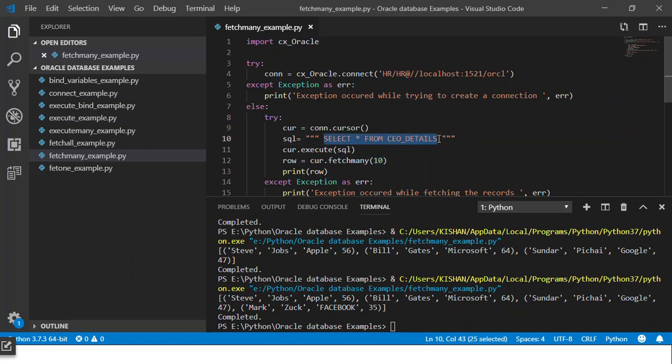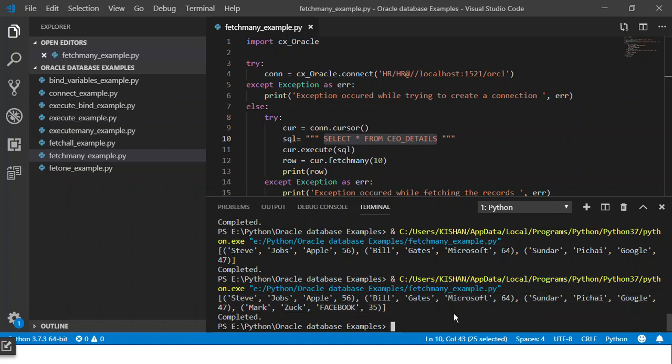It just gives me those four records. It will not raise an exception that these many number of records are not present. It will not give anything else for those absent records.